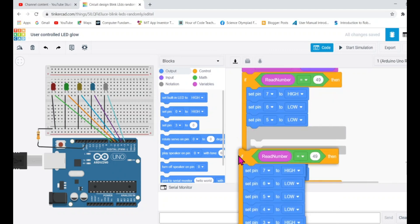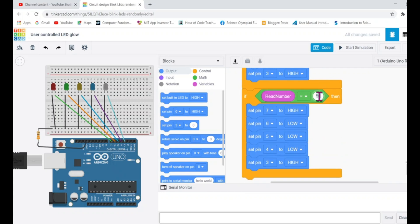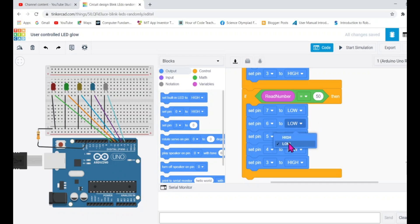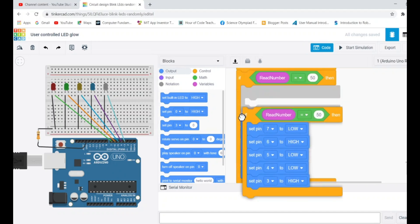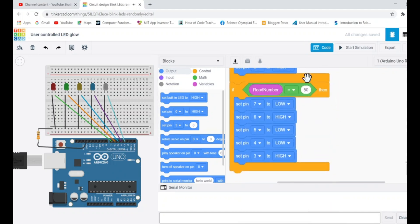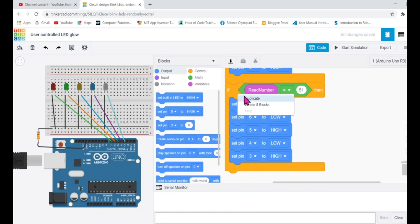The next condition is what should happen if the user typed 2. The ASCII value for 2 is 50, so if you type 2, Arduino will read it as 50. If it reads 50, it will turn on the second LED connected to pin 6 — the green LED — and all other LEDs will be off. For the third condition: if I type 3, the ASCII value of 3 is 51, so this condition becomes true and the third LED — the yellow one — should turn on.